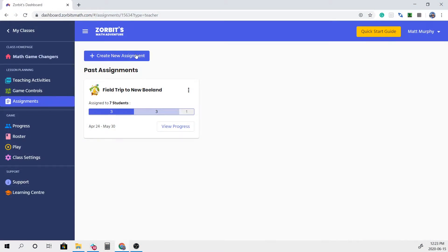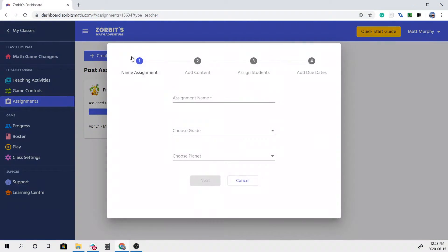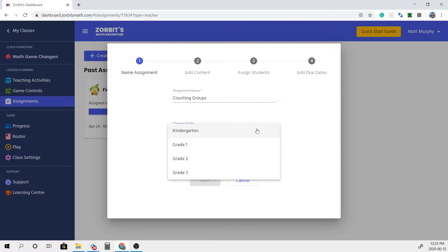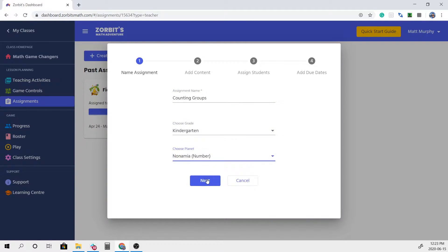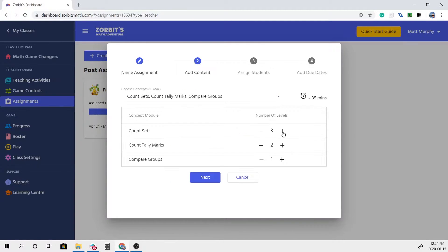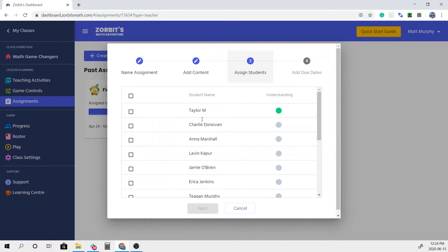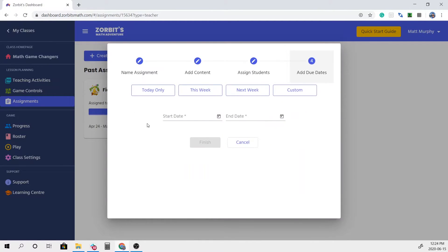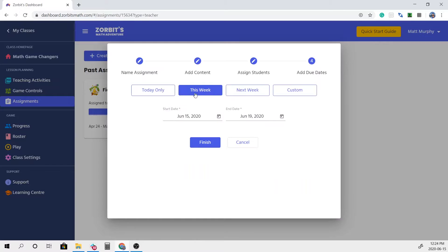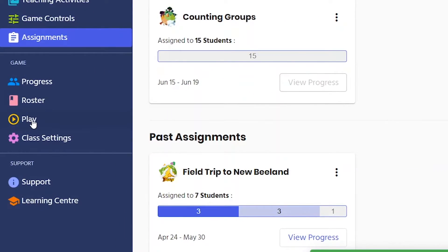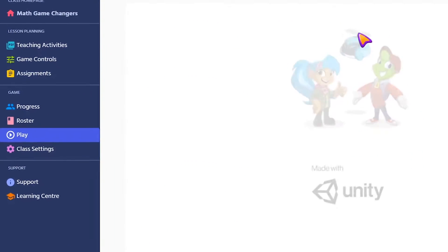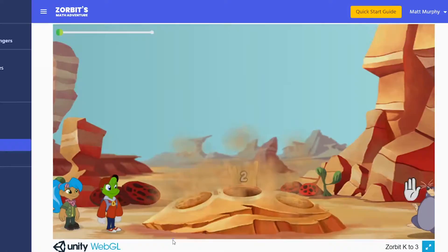Finally, when teachers create an assignment from their teacher dashboard, we've often heard them remark, "I wonder what this assignment looks like for the students." Well, wonder no more, because now you can inspect the assignments you deliver to the class right from your teacher dashboard. Just click on Play and you can see what your class sees!